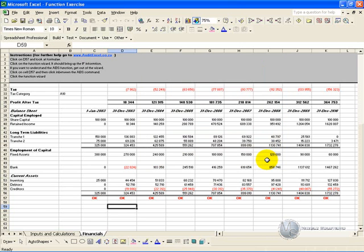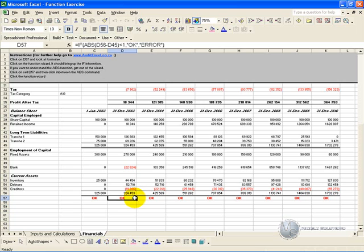How this helps as well, is if you have a spreadsheet with a function in it that you don't fully understand, you can actually backtrack into the Function Wizard to find out what is happening. So for example, if we click on this cell, you'll see the function is a simple IF function.